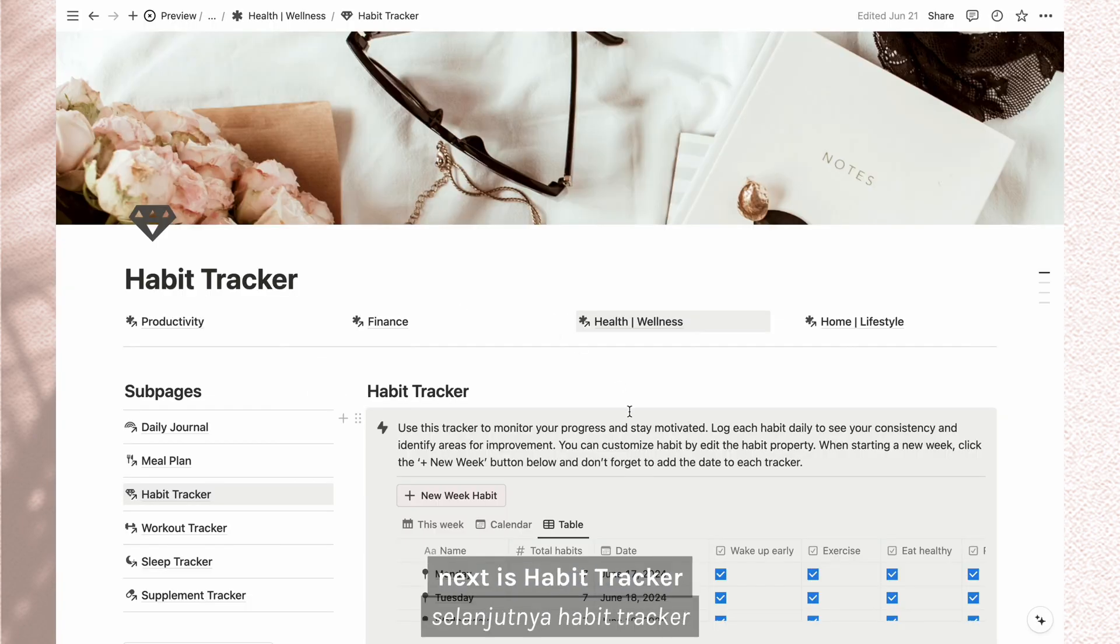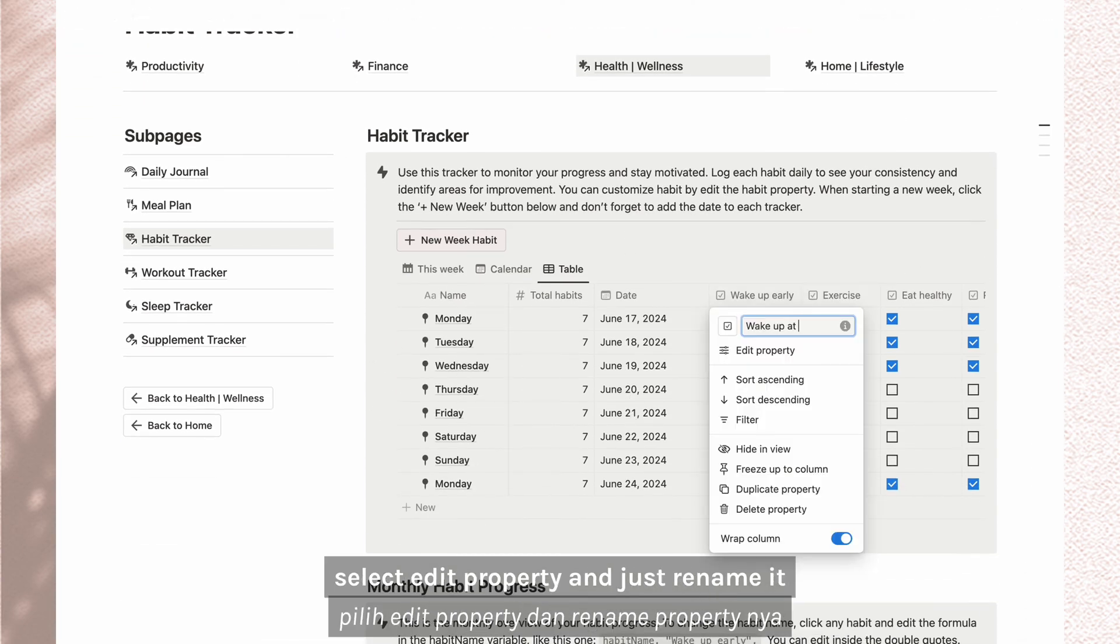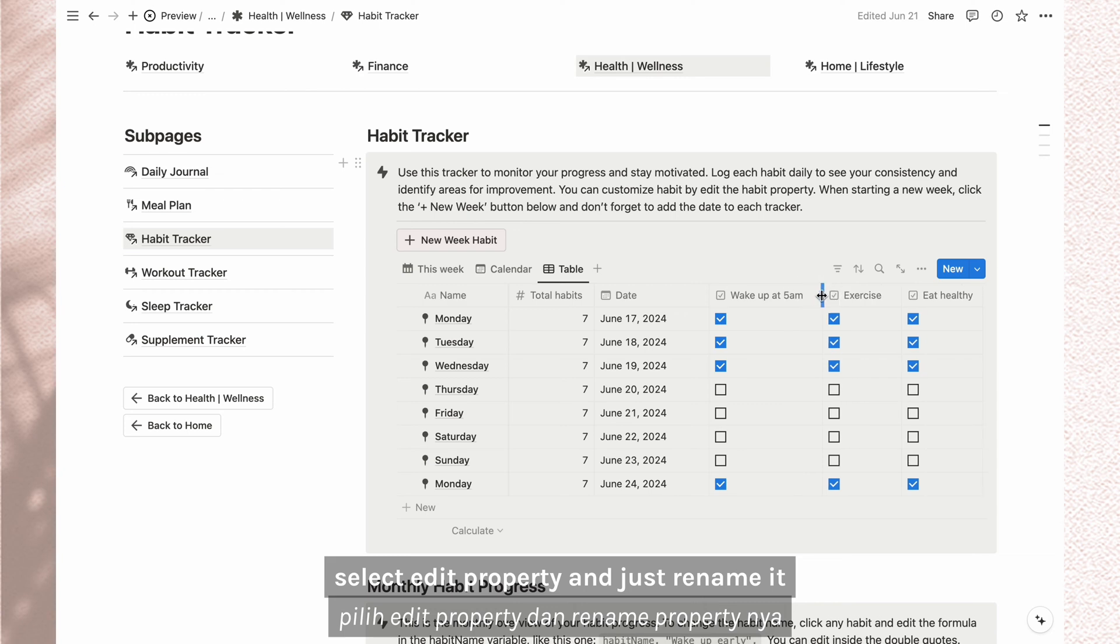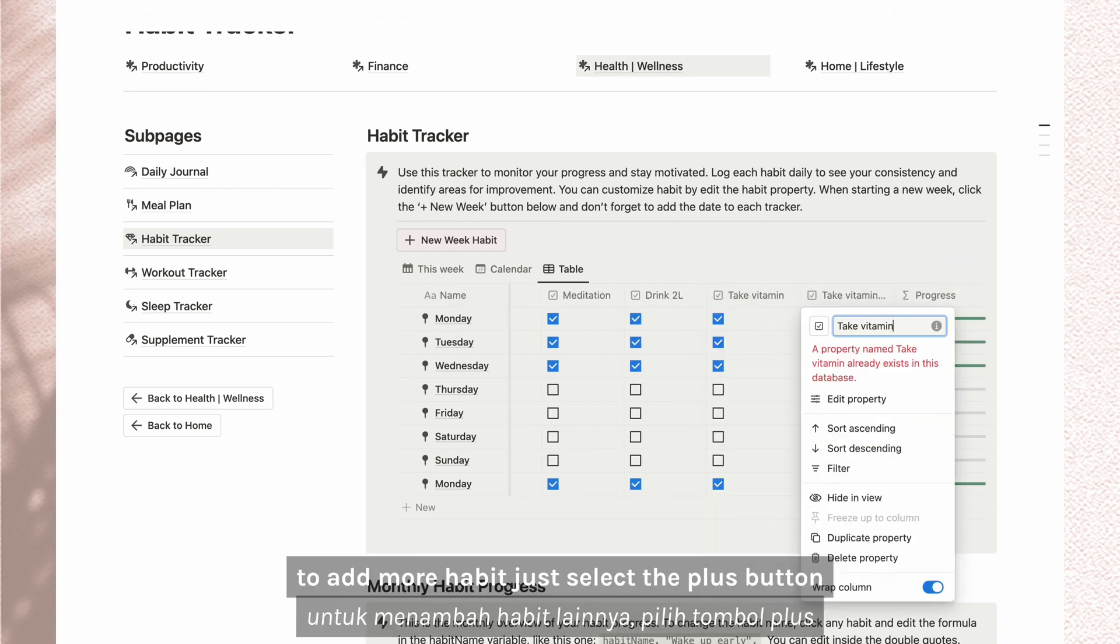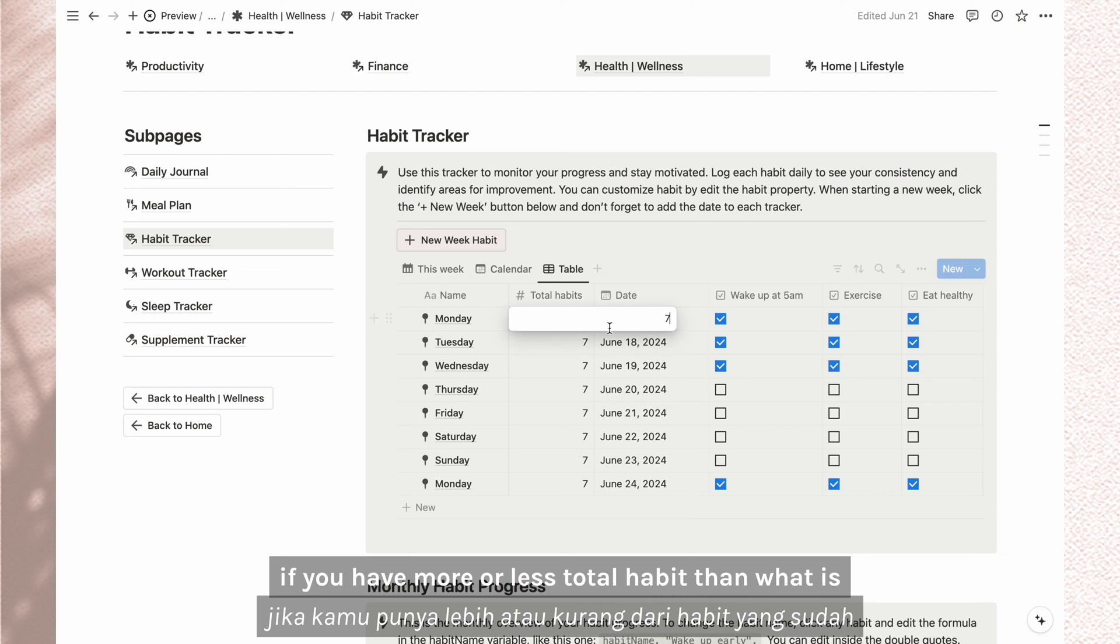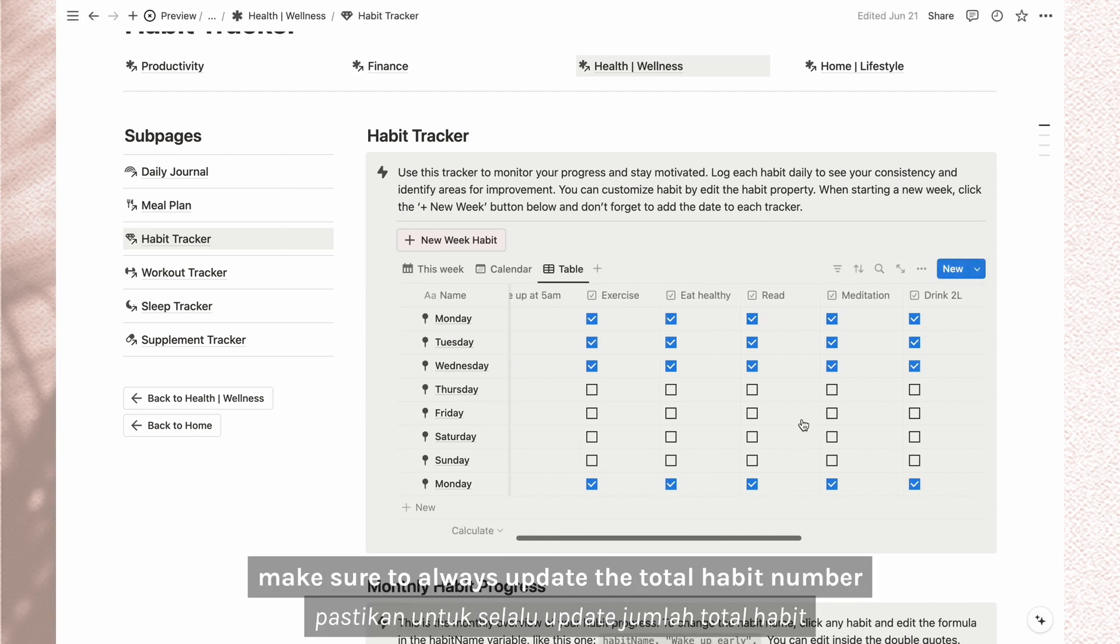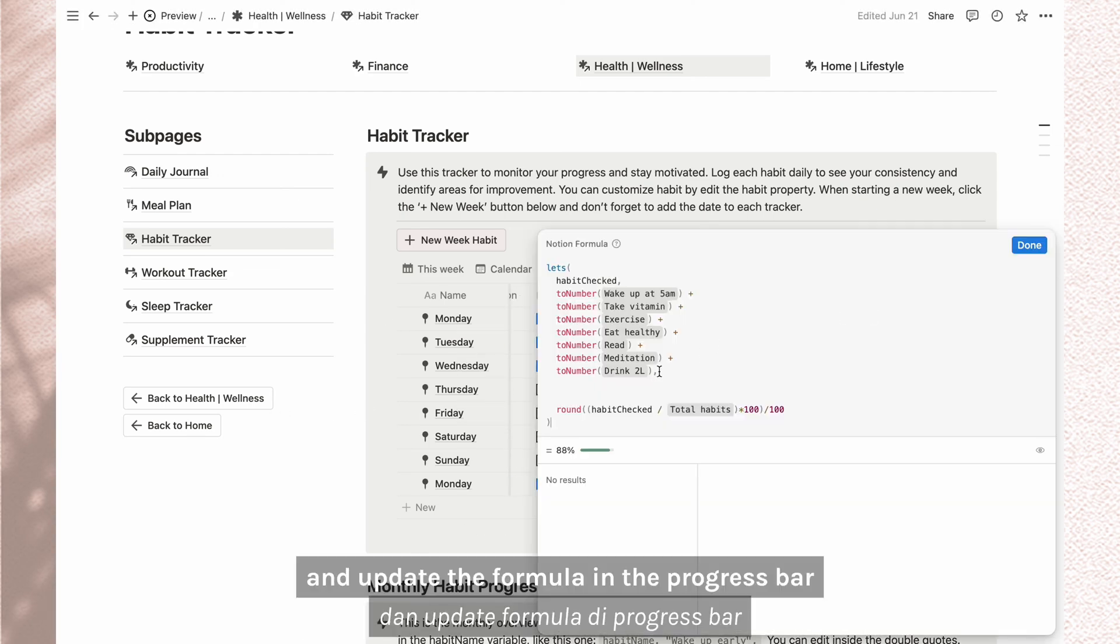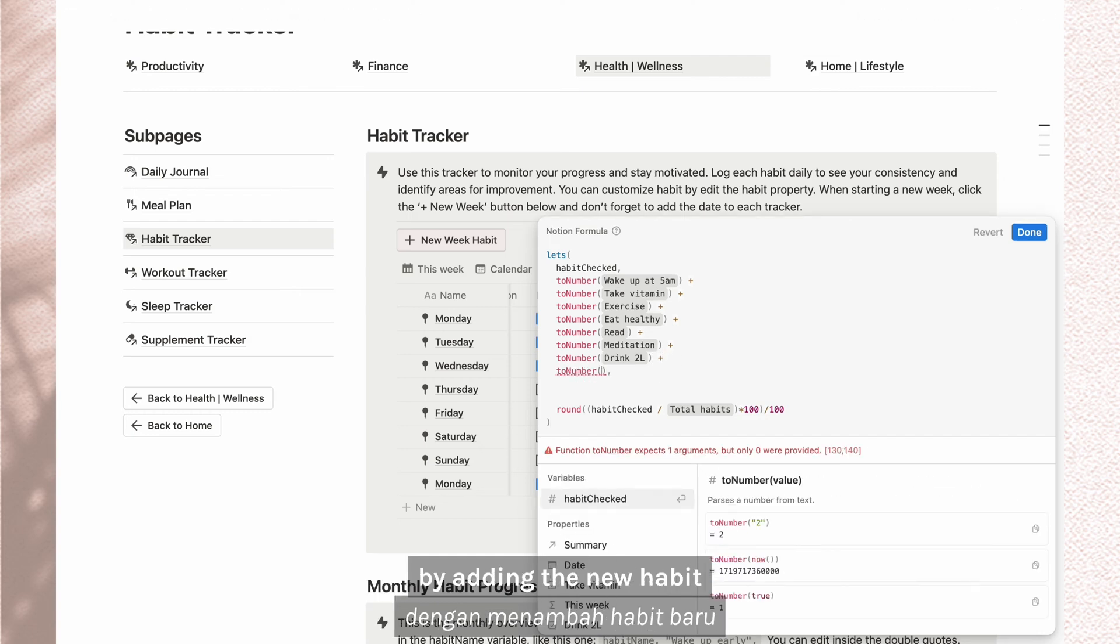Next is habit tracker. You can edit the habit name by clicking the property. Select edit property and just rename it. To add more habit, just select the plus button. If you have more or less total habit than what is provided, make sure to always update the total habit number and update the formula in the progress part by adding the new habit.